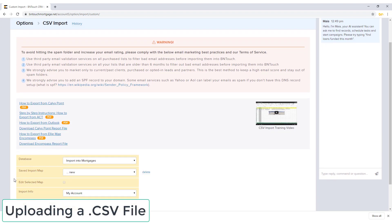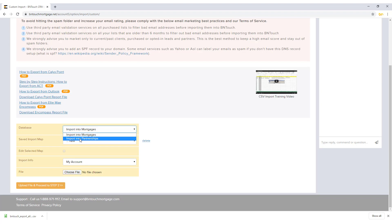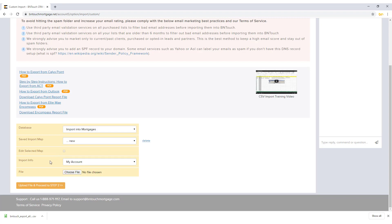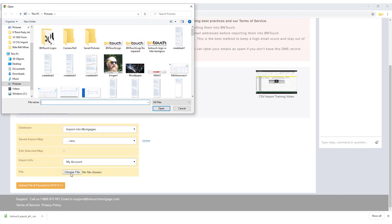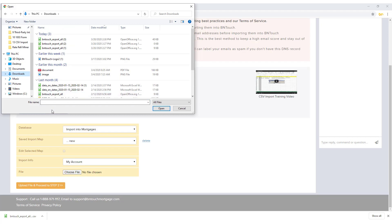First, choose whether you are importing mortgage and borrower data or partnership data using the Database drop-down menu. The mapping options can be used when uploading future files to follow the same pattern used in previous uploads. If your business has multiple Bintouch user accounts, choose which account the records will be uploaded to from the Import Info drop-down menu. Click the Choose File button to select the file you saved to your computer, then click Upload File and proceed to Step 2.